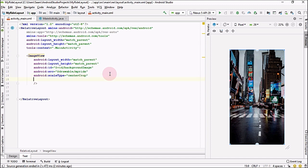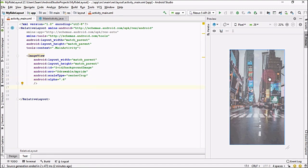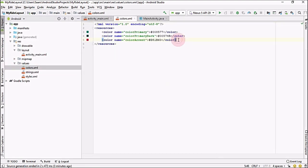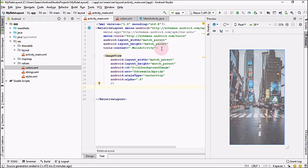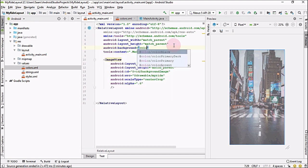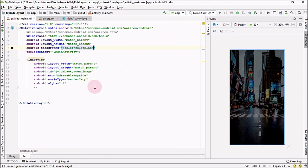Next, set the alpha to 0.6. When we decrease the opacity of our image, the white background of the RelativeLayout starts to appear. To fix this, go into your project values color file and define a new color named color_black with the hexadecimal value. Then go back to your activity file and set the background of your layout to color_black.